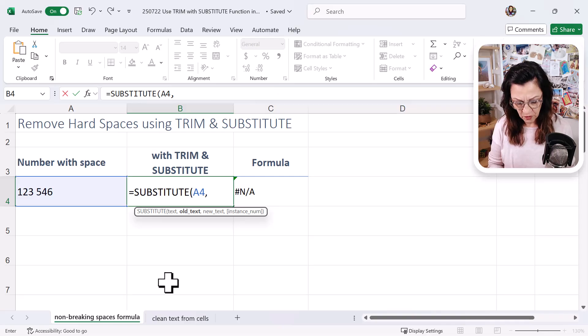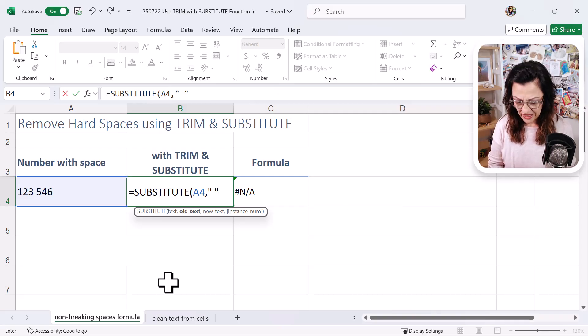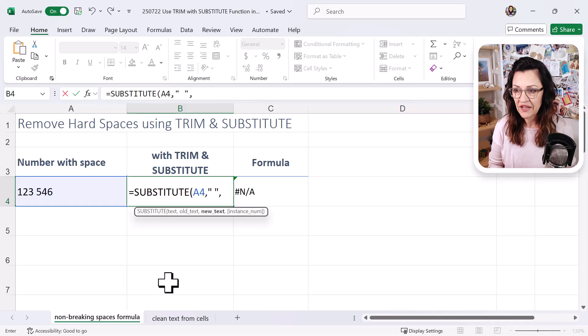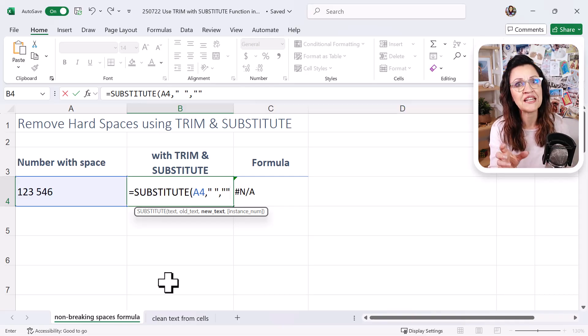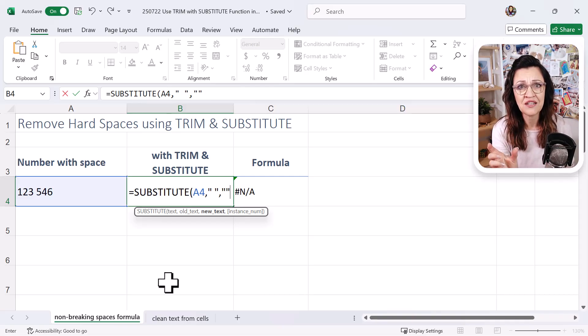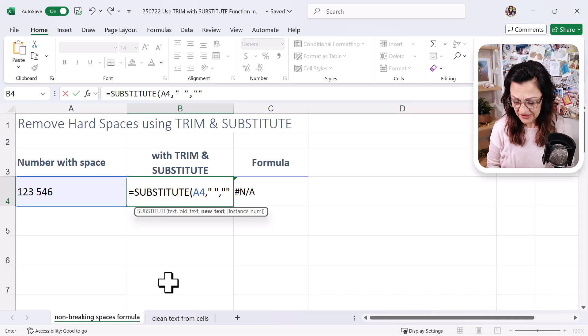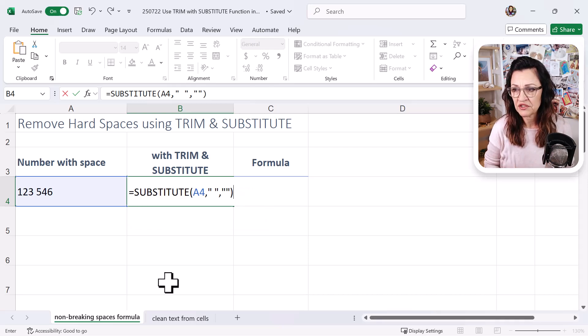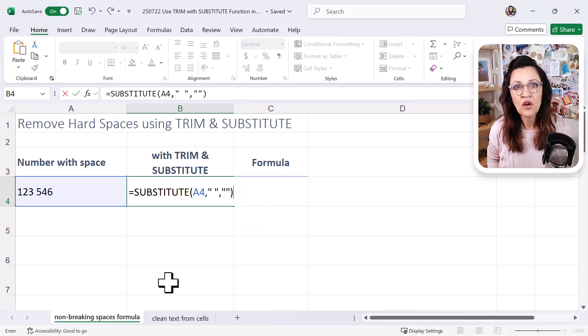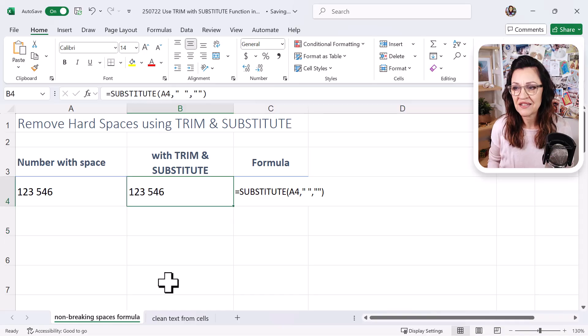If it's a normal space, all you have to do is just go quote mark, space, quote mark, and then comma, and then double quotes. And what you're saying to Excel is find any normal space and replace it with nothing. And so all I have to do here is just close my bracket, press my enter key. And if it's a normal space, it will remove it.